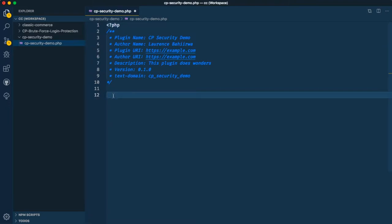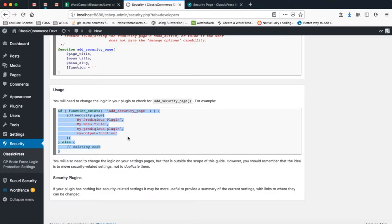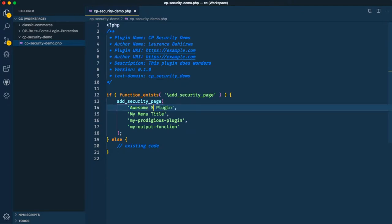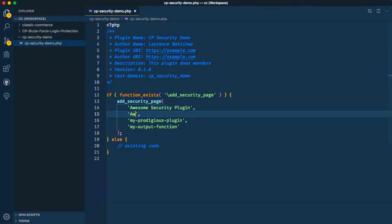Some of the things that we copied earlier from the developer page is this functionality, and what we're going to do is come back to our page and test it. It's going to check whether the function exists — and this function only exists in ClassicPress. So what I'm going to do is add my plugin, which I'm going to call the Awesome Security Plugin.